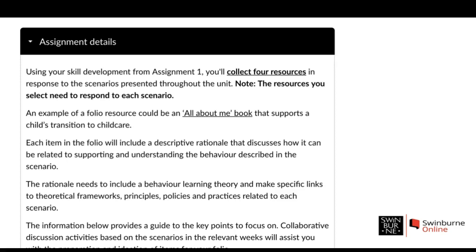Looking further at the assessment details: each item in the folio has a descriptive rationale — keep that very brief. It talks about what the resource is, then we break it down further to discuss the overt behaviours we can identify from the case scenario, link those to behaviour learning theory, and make specific links to frameworks, principles, policies and practices for each scenario. We'll break that down further as we go through the different case studies.